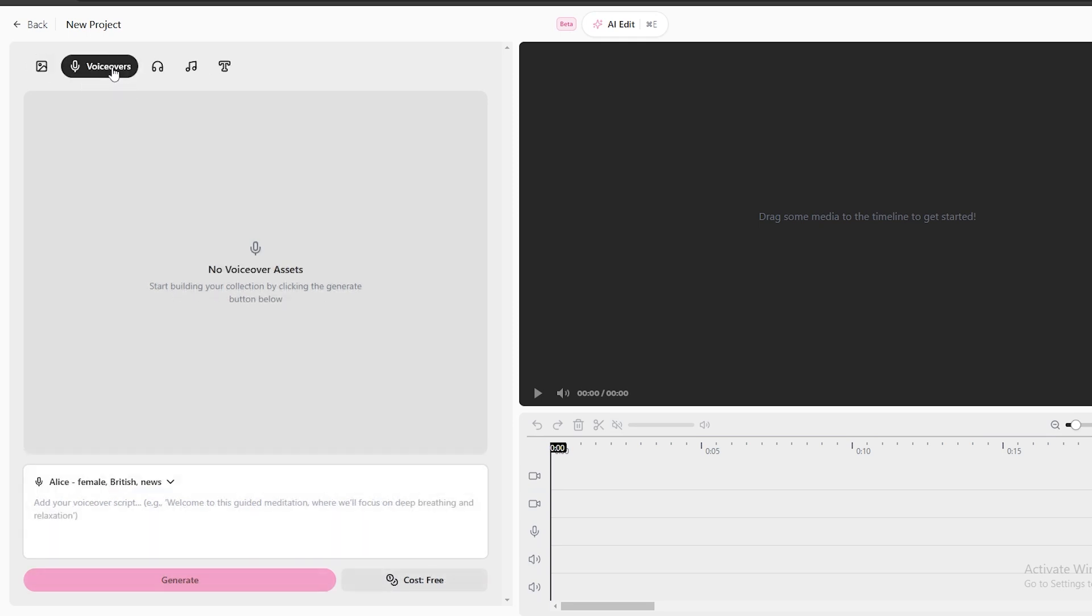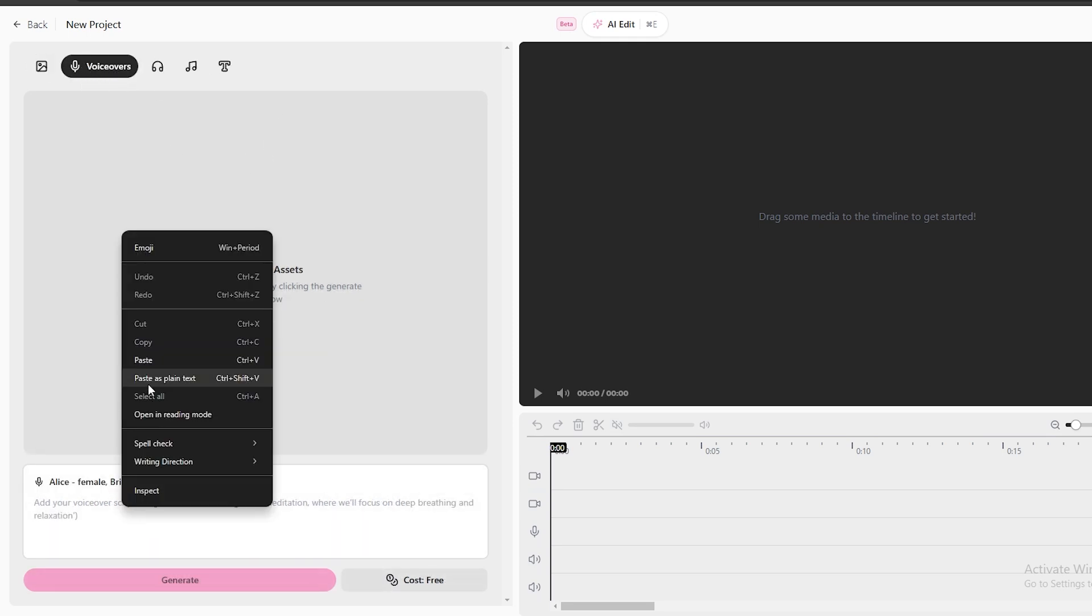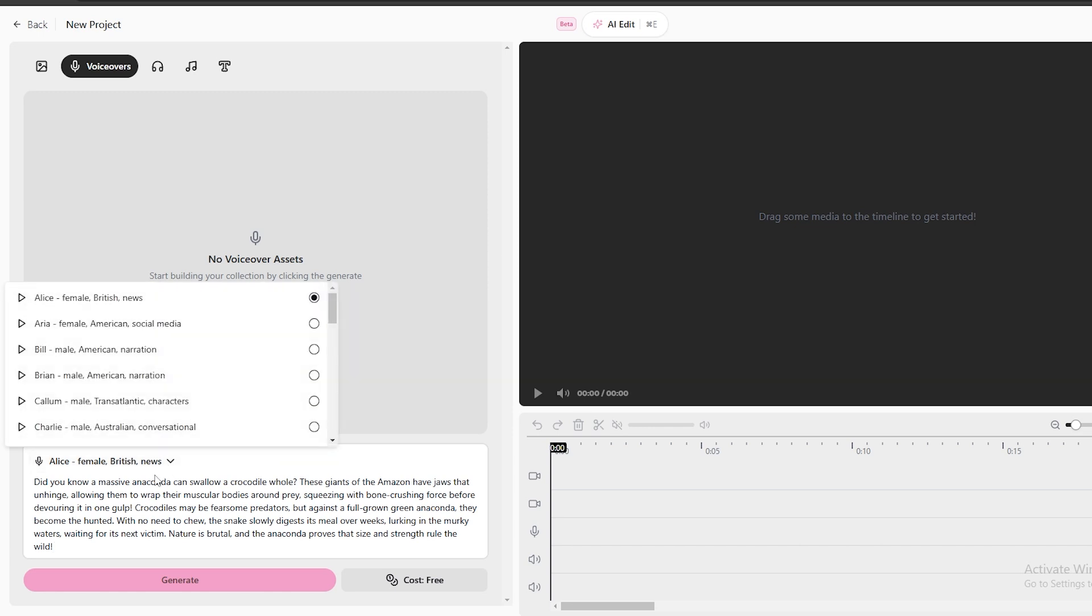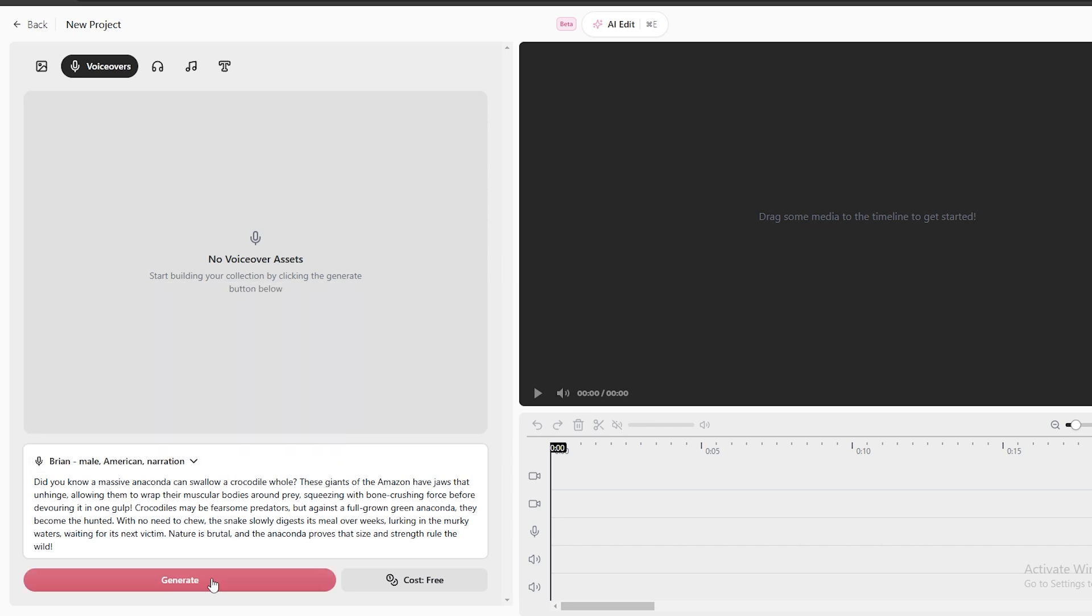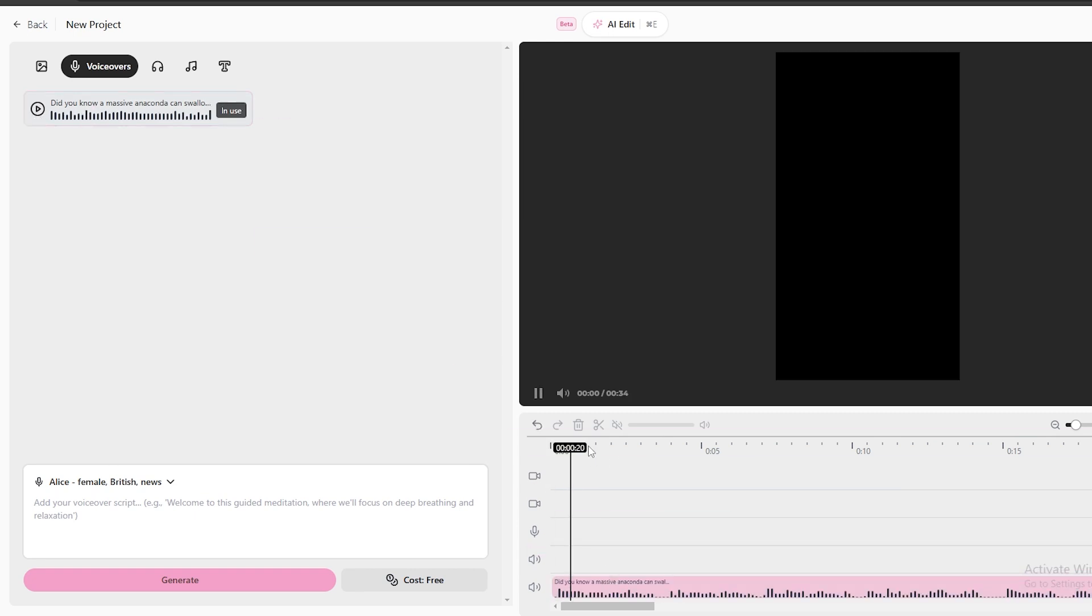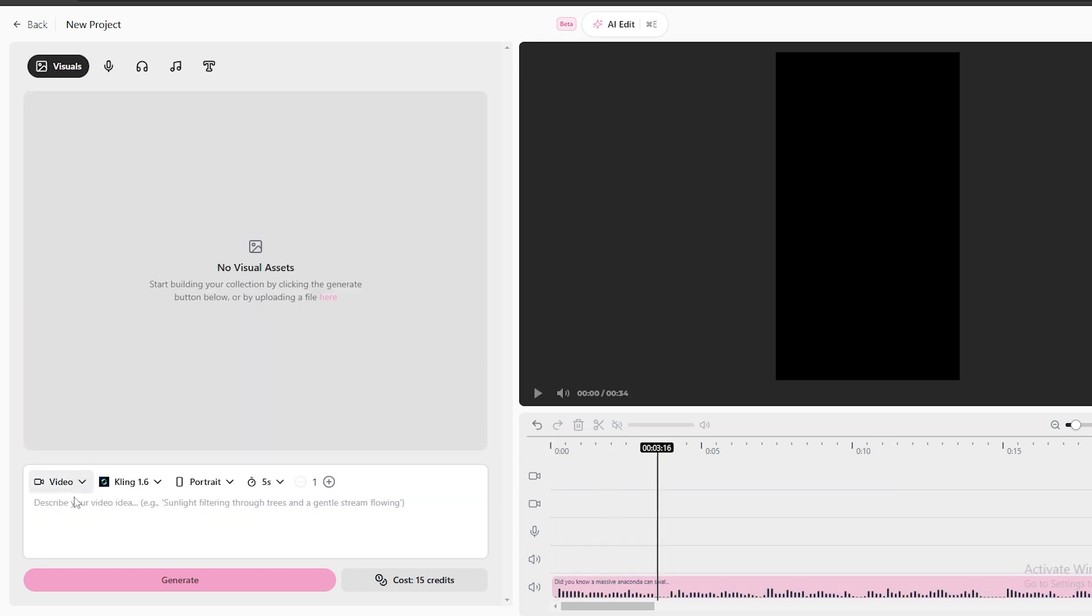First, we need to generate the voiceovers. Go to this voiceovers option, and you need to paste your video script here, and then select a suitable AI voice from this list, and generate the voiceover. For the voiceovers, this tool will not charge any credits. It's completely free. After the voiceover part is completed, you can add it to the timeline like this.